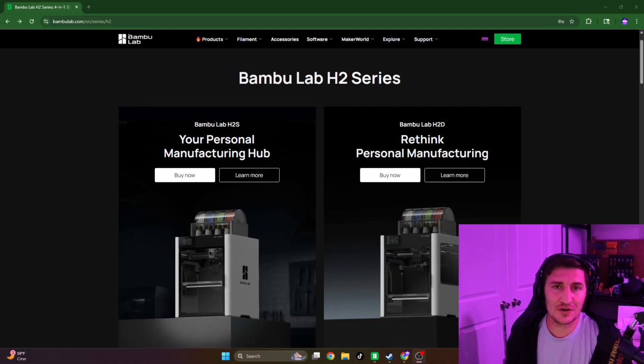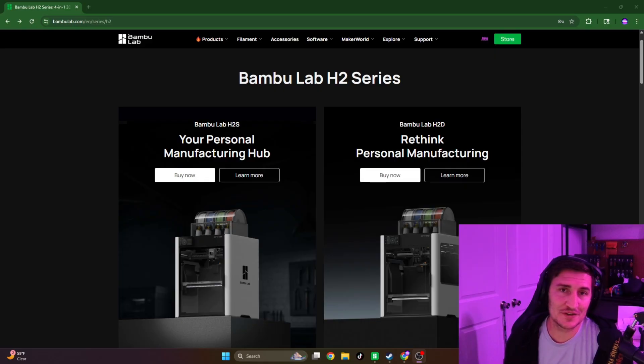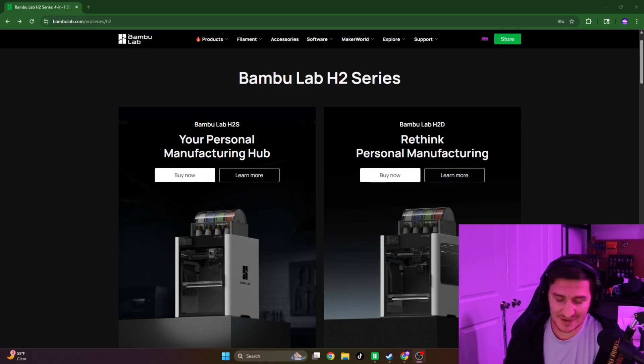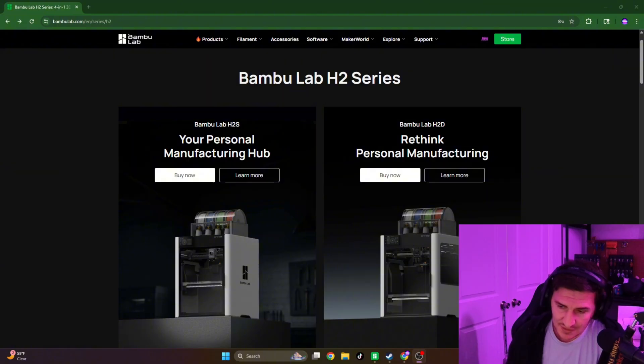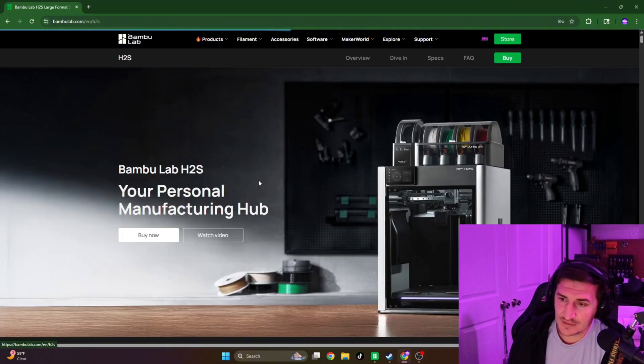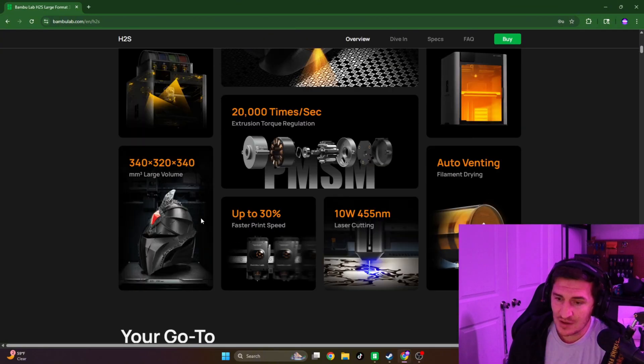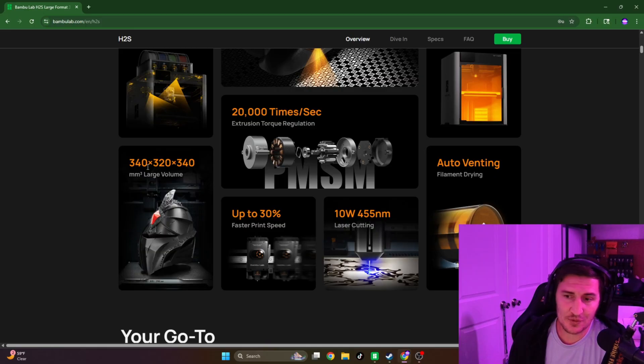And just to throw out another comparison, the Snapmaker is going to be releasing around the same time. If we click here, let's go to learn more. We can see that the build volume is 340 by 320 by 340.